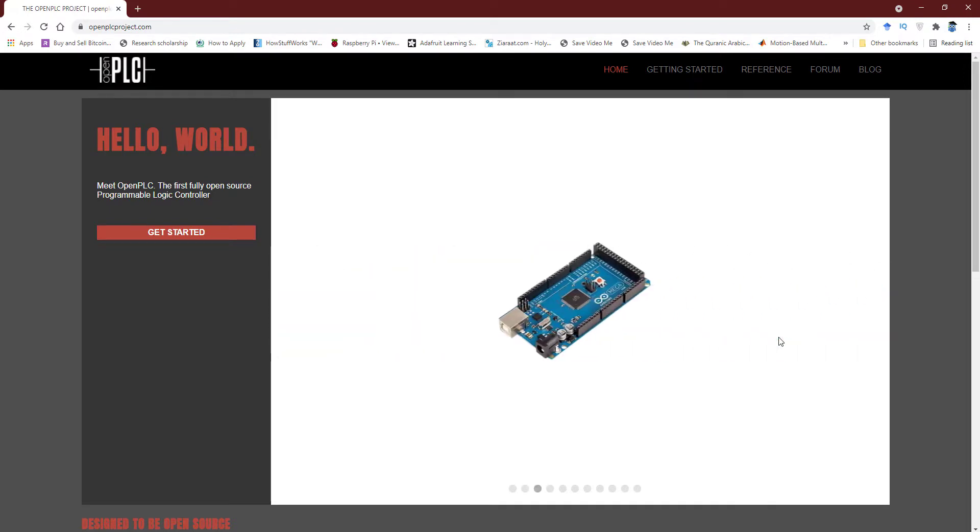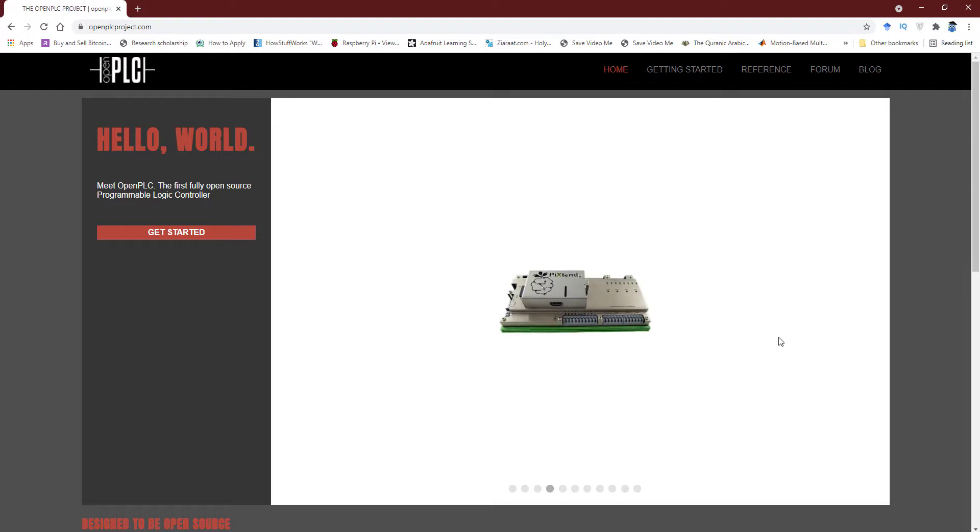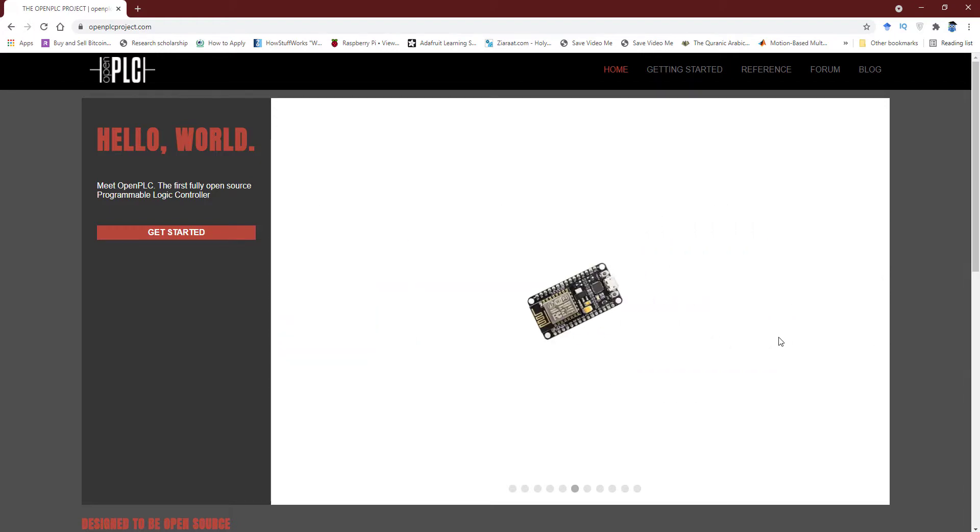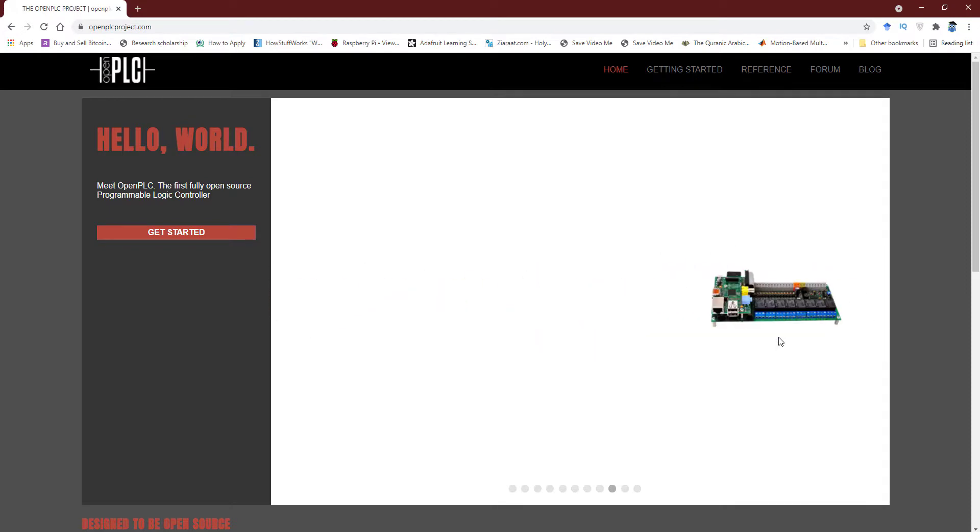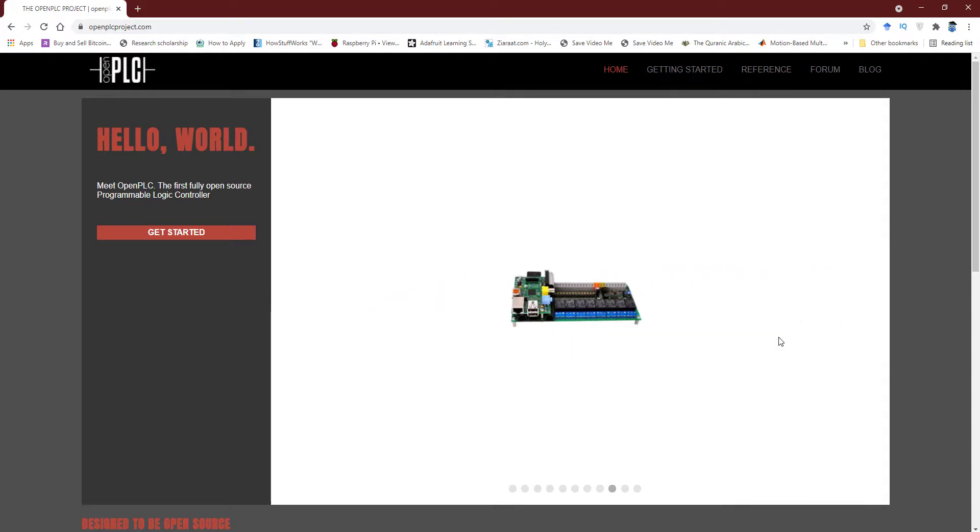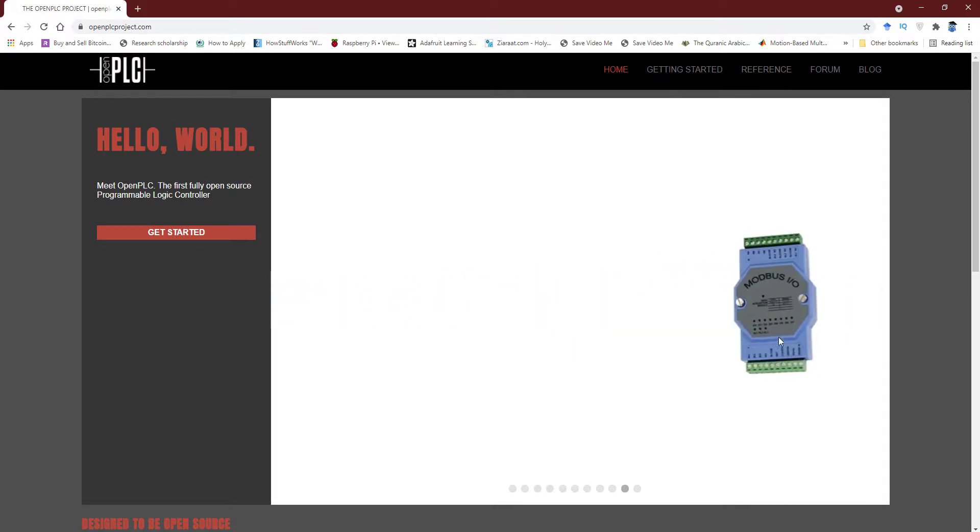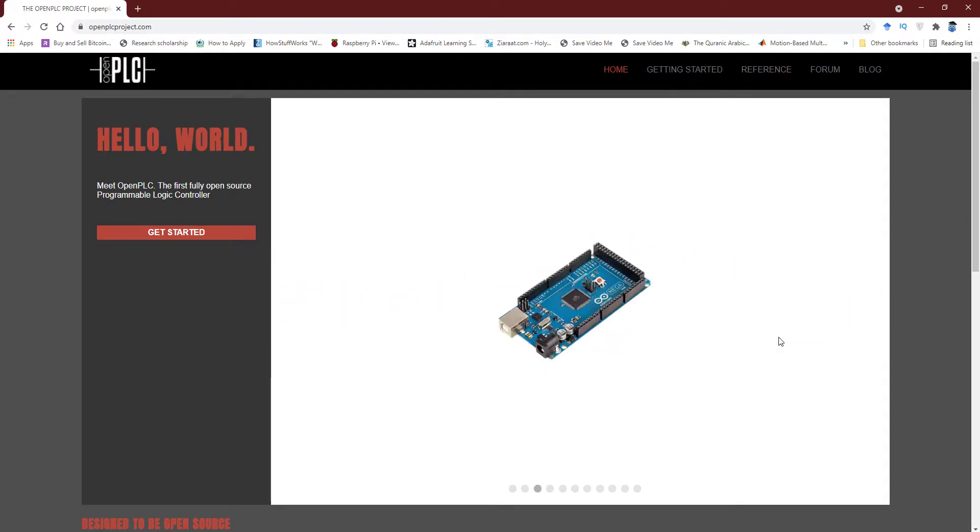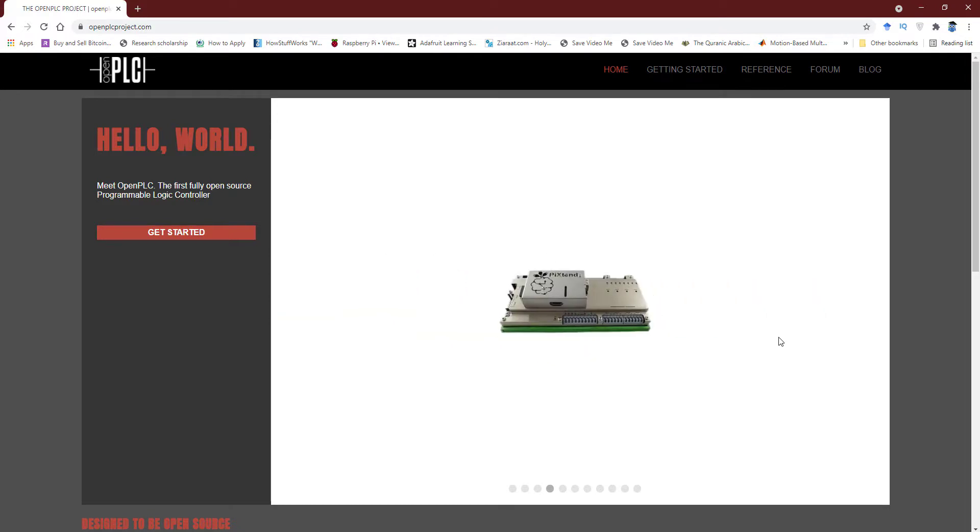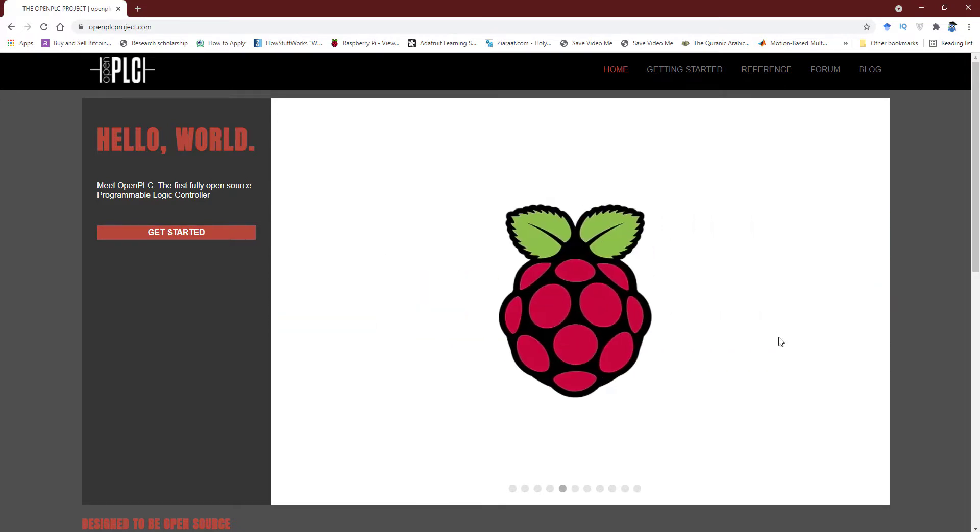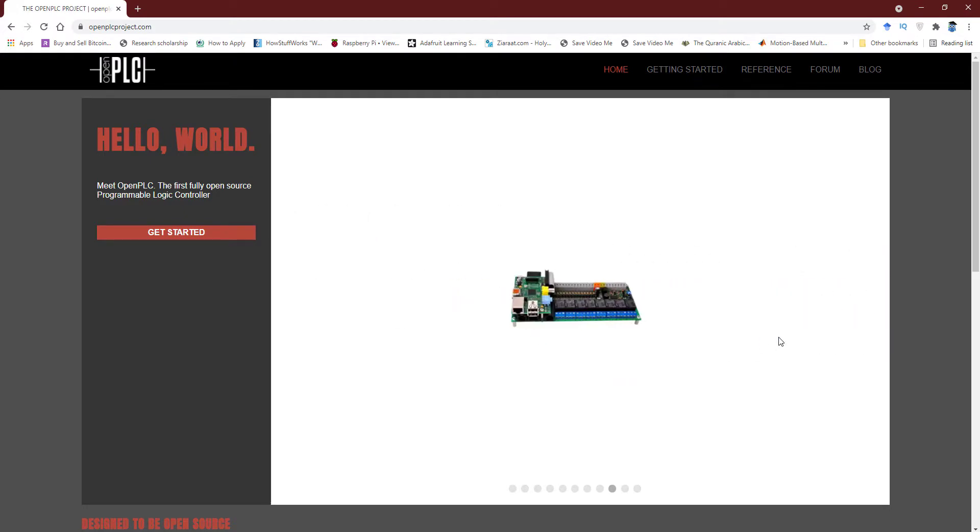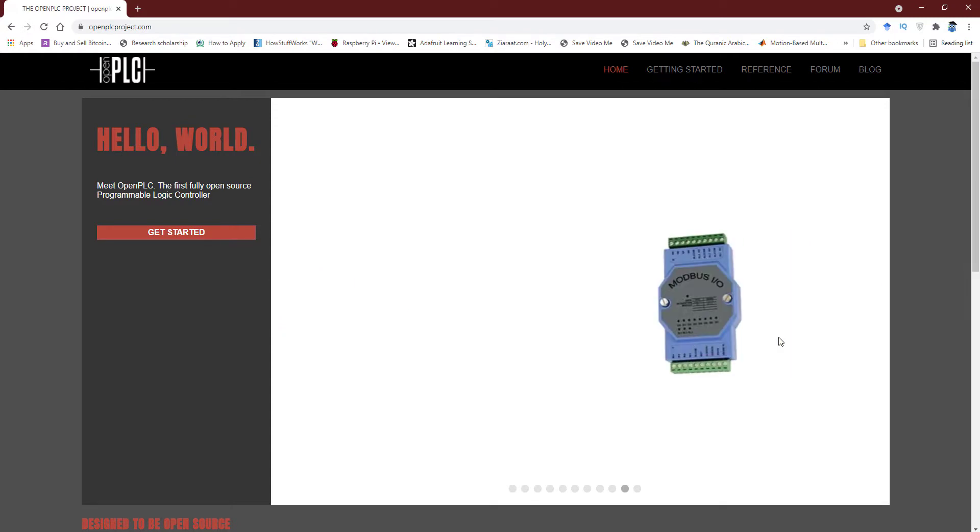I am talking about Open PLC project. It is an open source project that can be used to implement PLC functionality using your computer, internet, and multiple kinds of devices. OpenPLC is an open source programmable logic controller that is based on an easy to use software that I'll explain in this video.